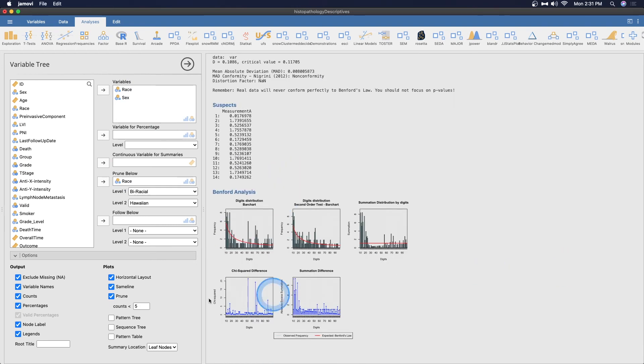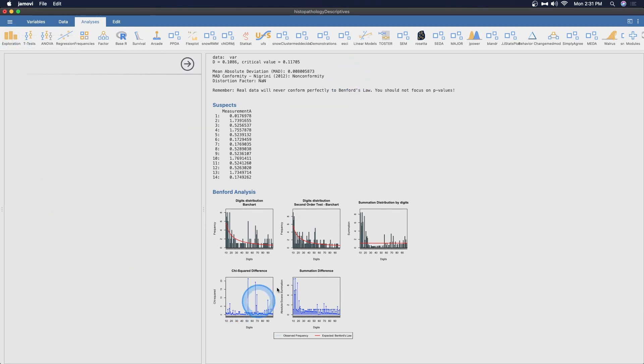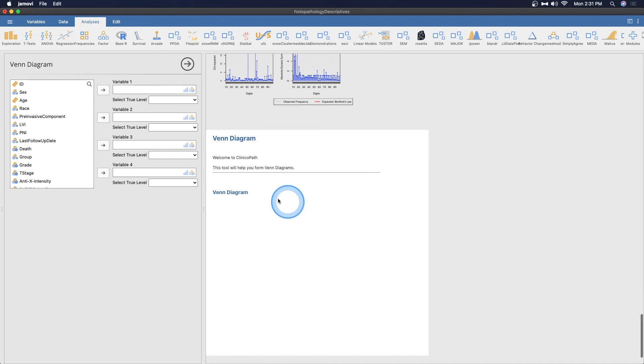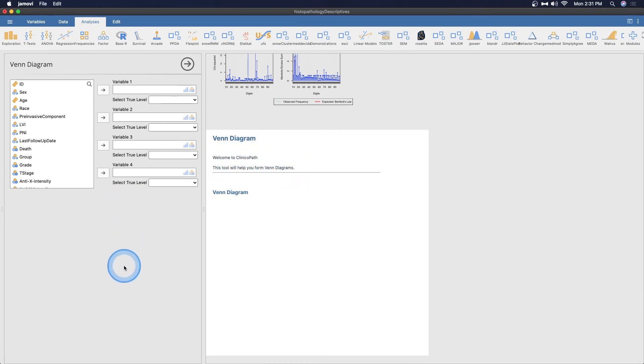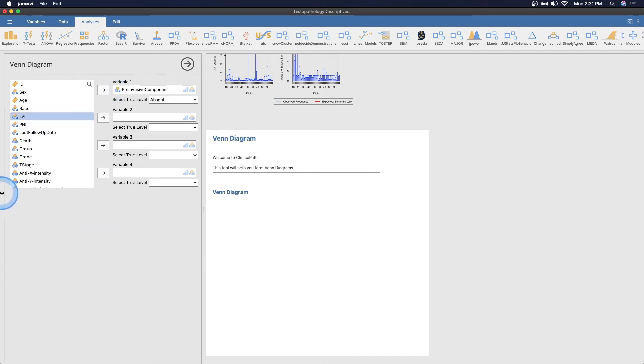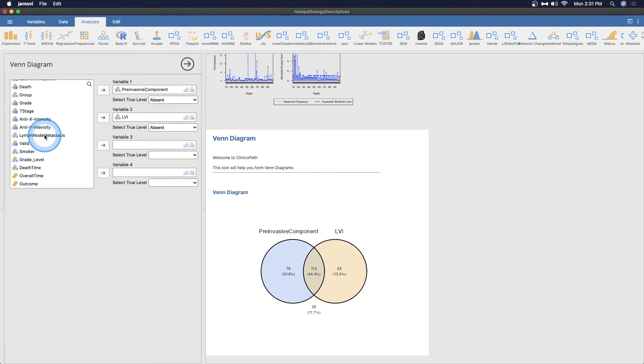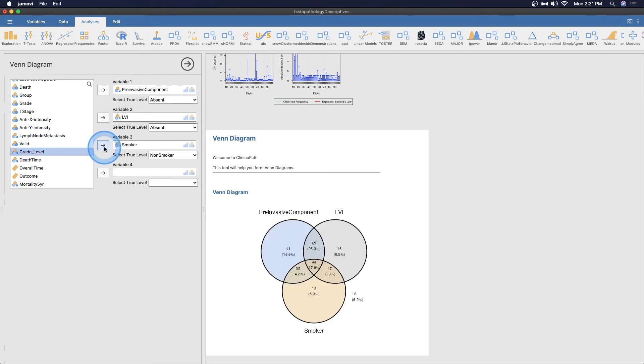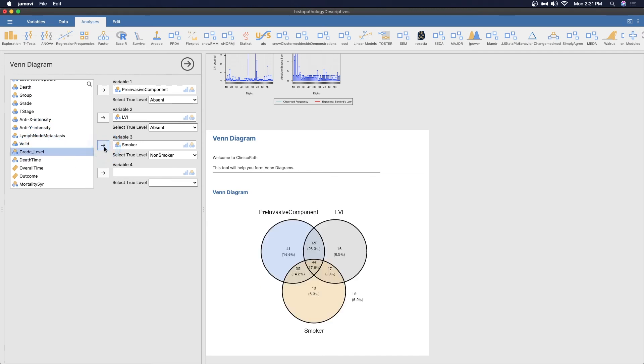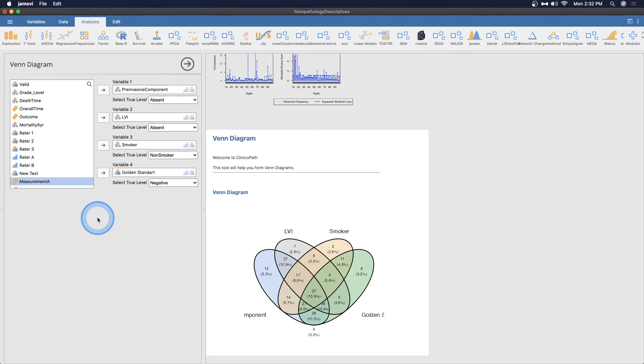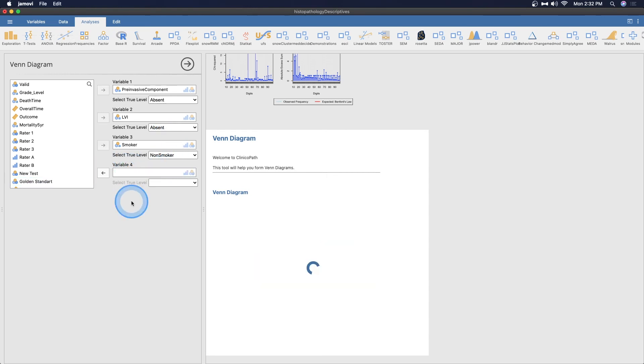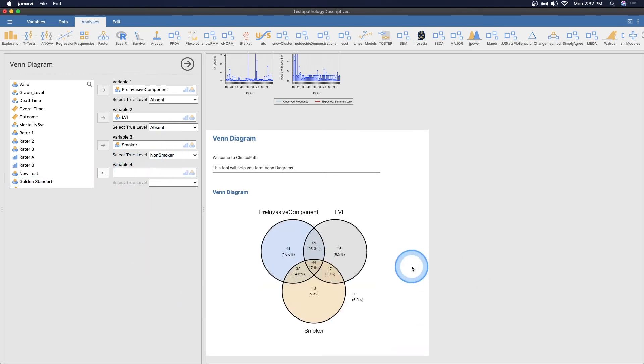They don't have the Venn diagram in the wrapper. Good news, everyone, let's do a Venn diagram. I'm excited. Let's go to exploration and we're going to go to Venn diagram and add it to the bottom of this. Welcome to ClinicoPath. This tool will help you form Venn diagrams. Wonderful, that's exactly what I wanted to do. Let's put in pre-invasive component, LVI, and whether or not somebody is a smoker. Oh, interesting four way. I'm going to take that one out because I want a three.